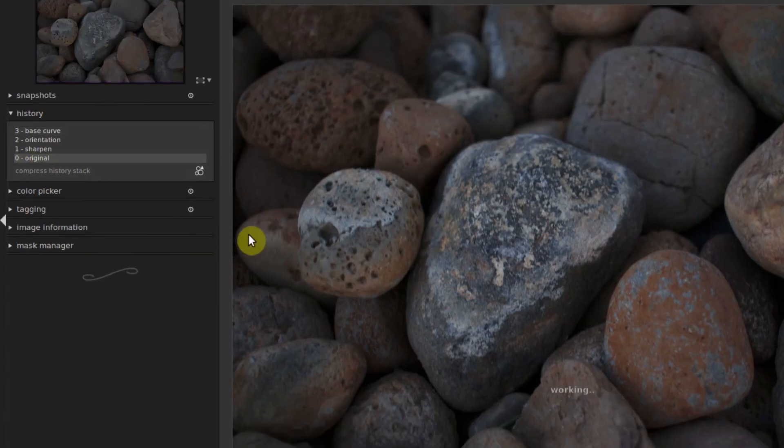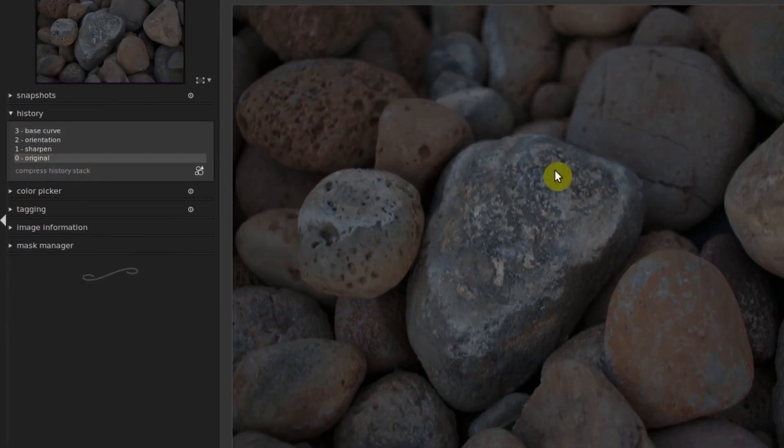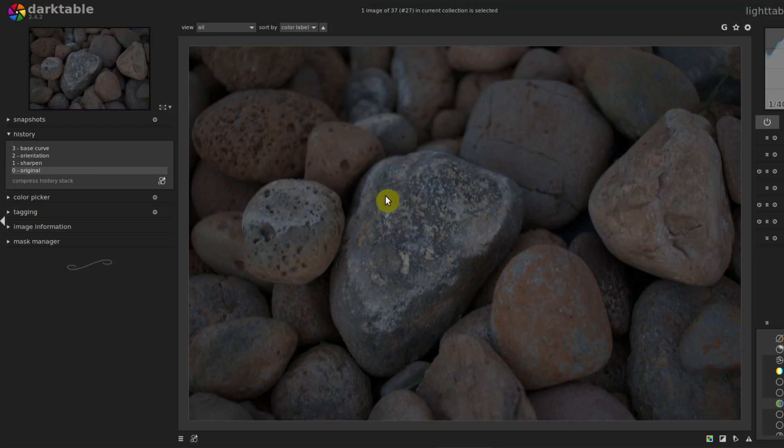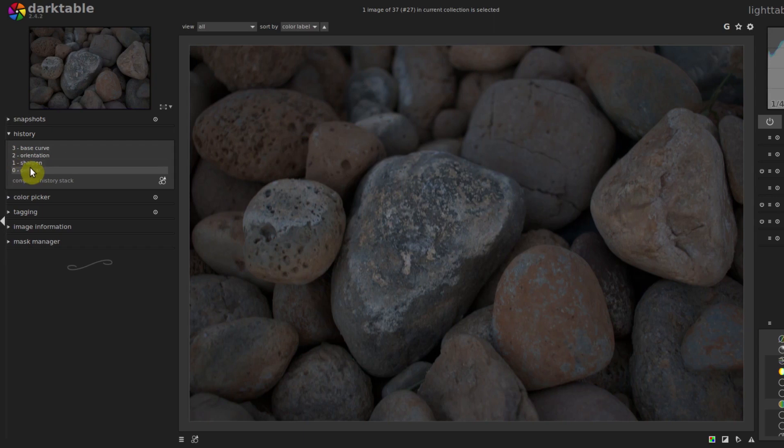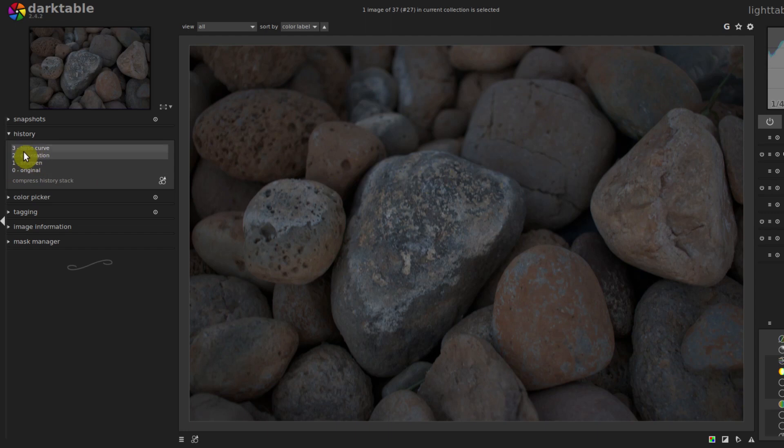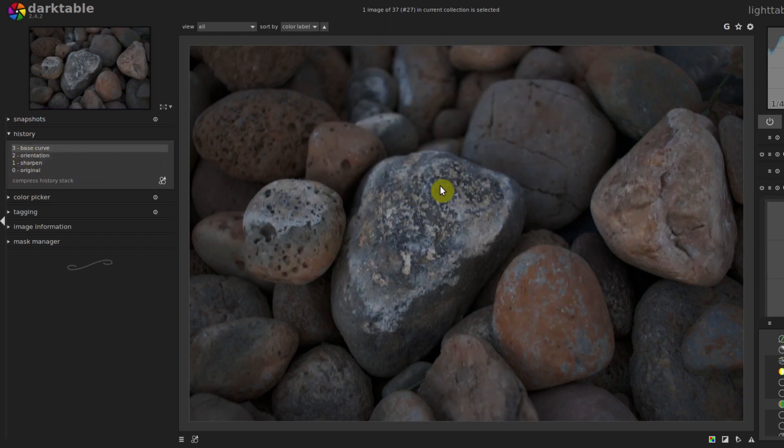If we click on original, we see what the original image looked like. This is the raw image, it's kind of dull, it doesn't have any sharpening applied, doesn't have the base curve applied. And so we can see what each step would look like, and we see it's enhanced just subtly by default by Darktable.